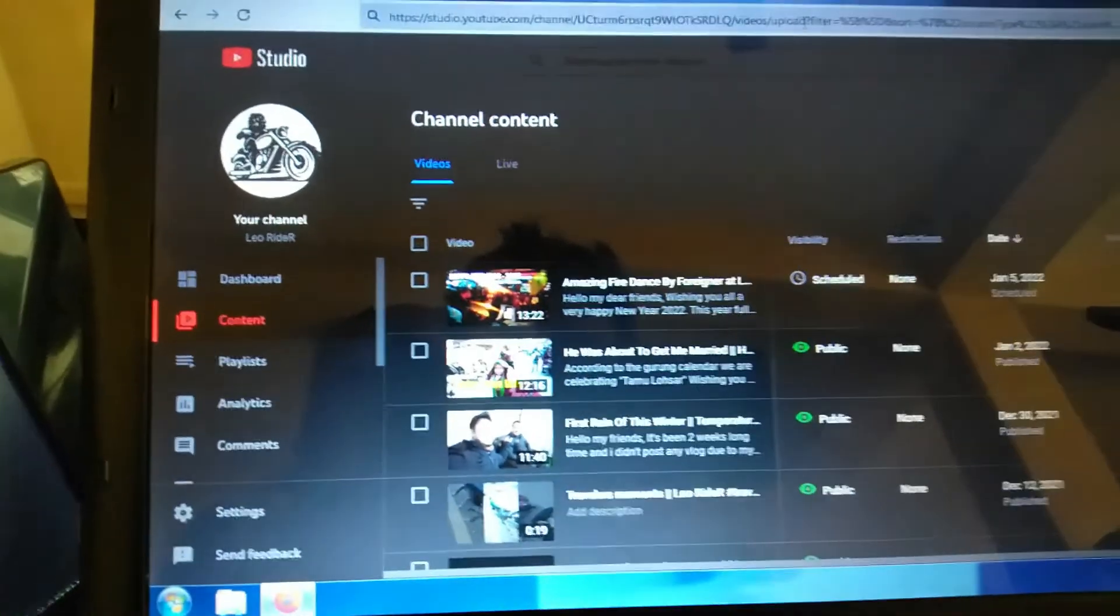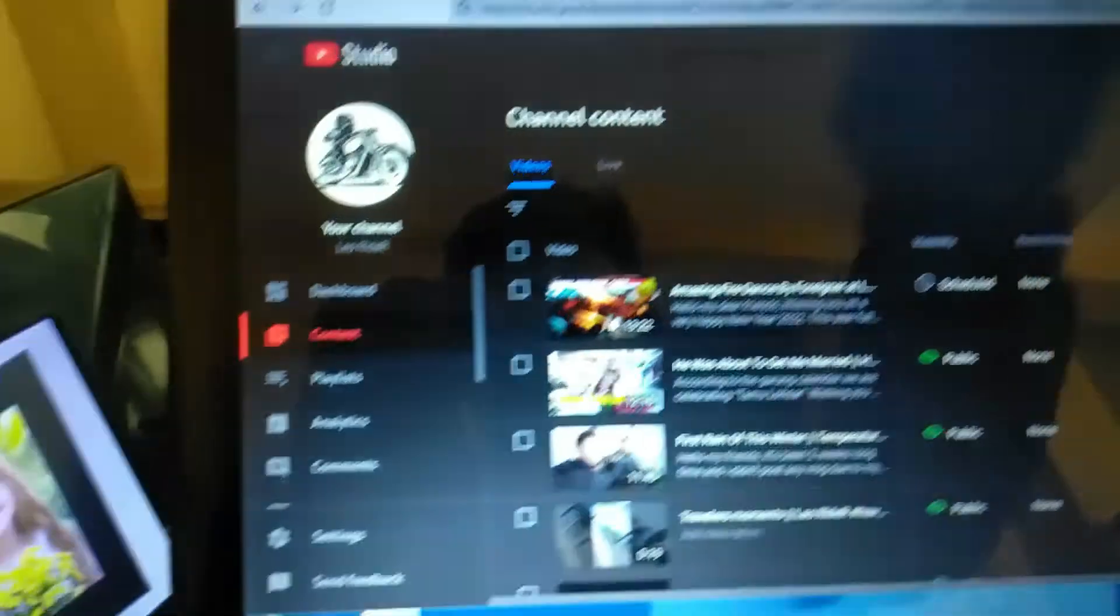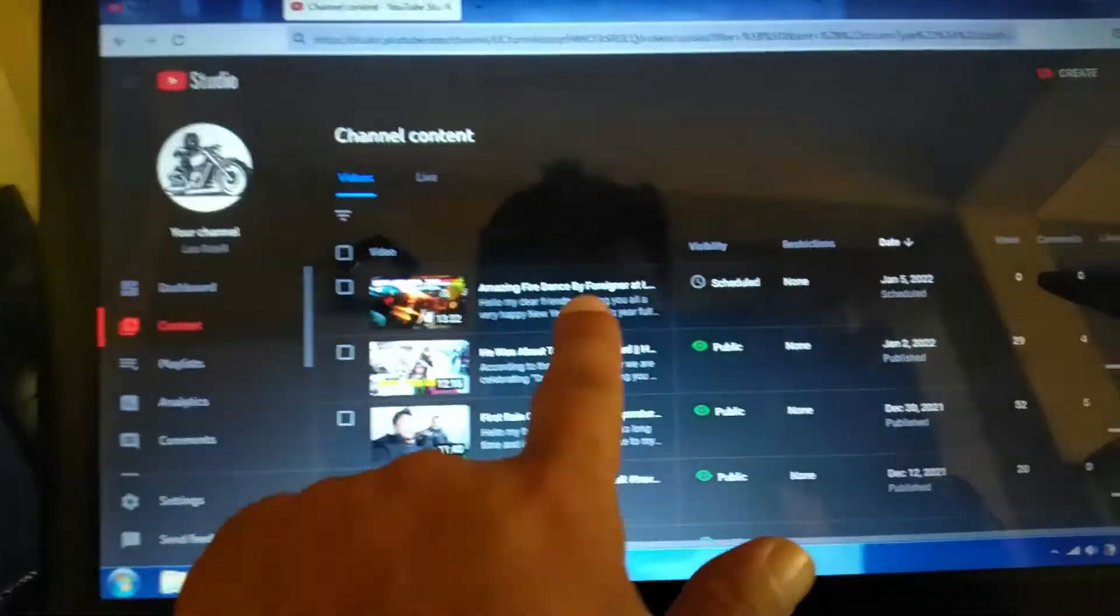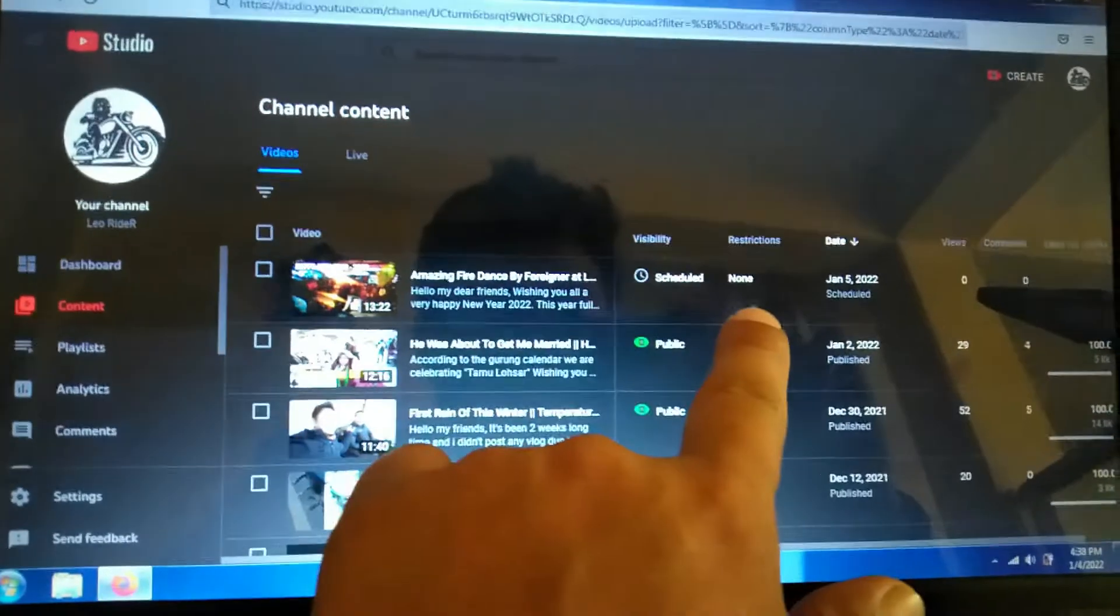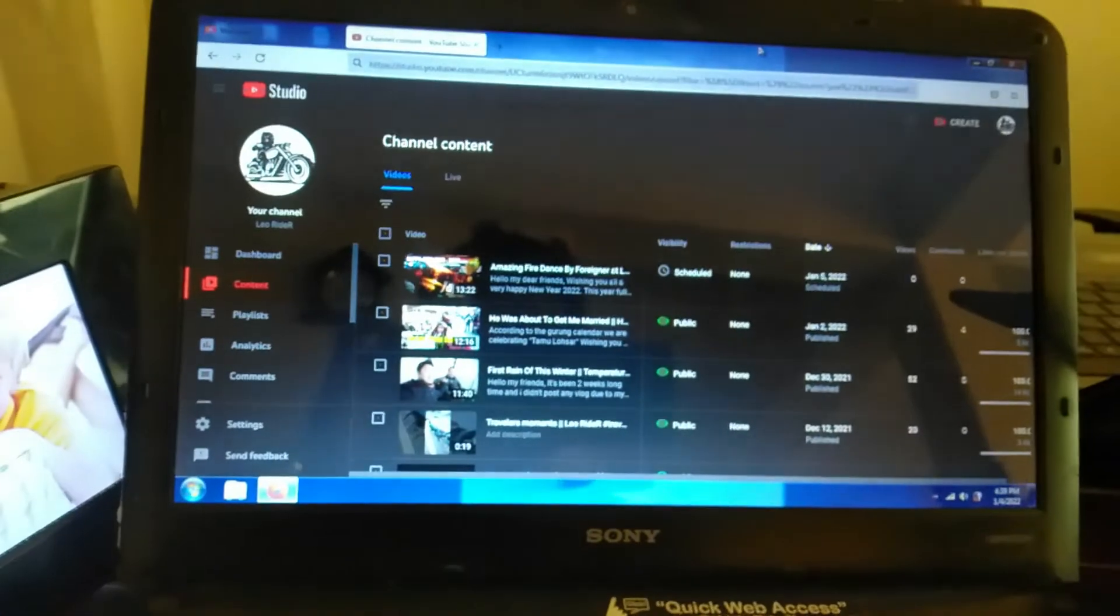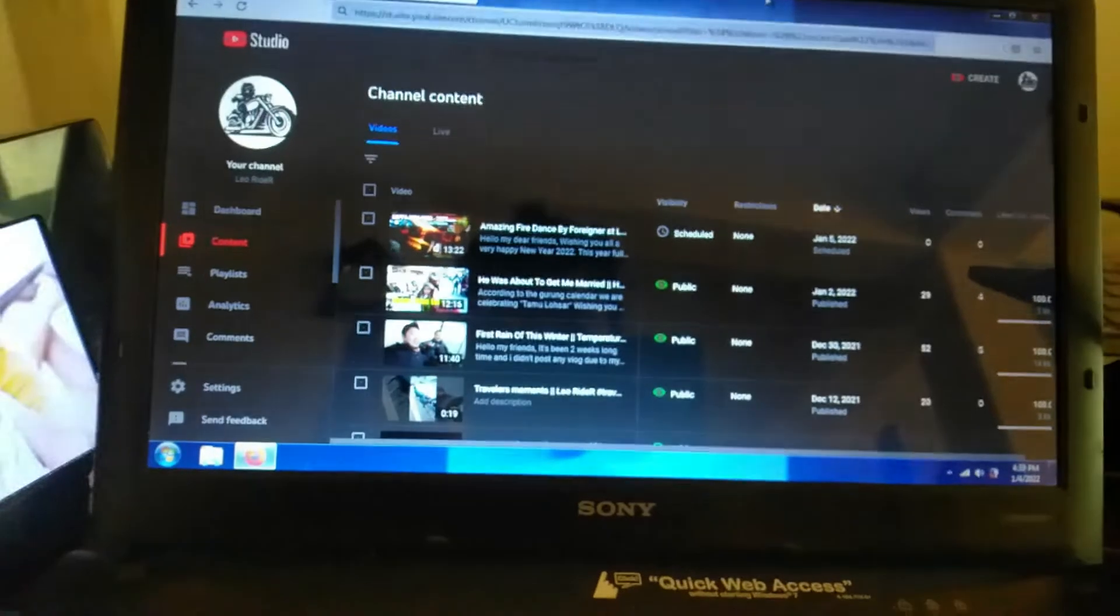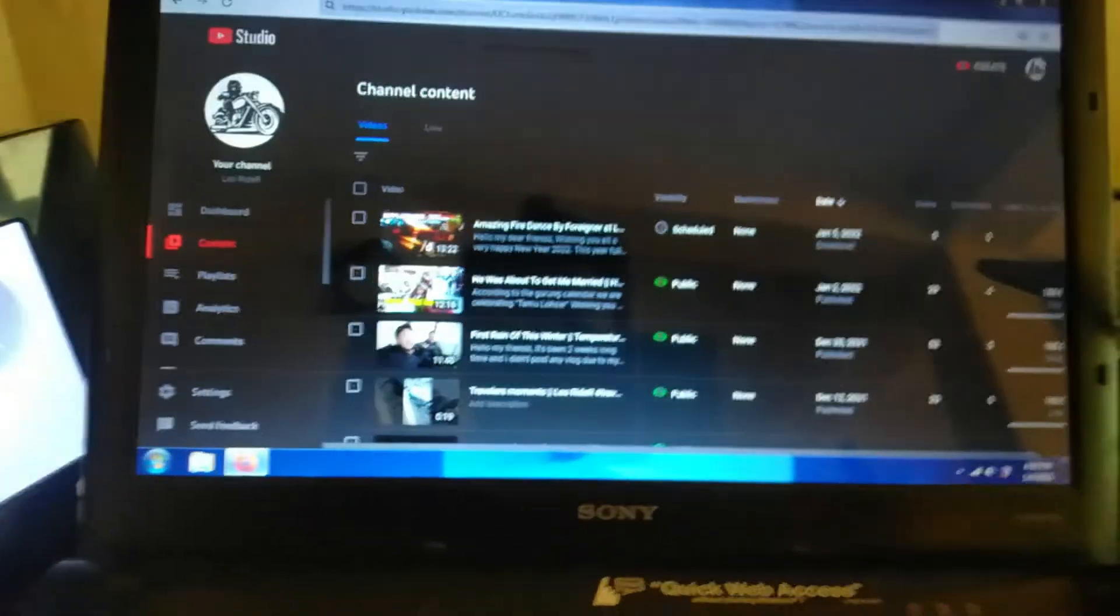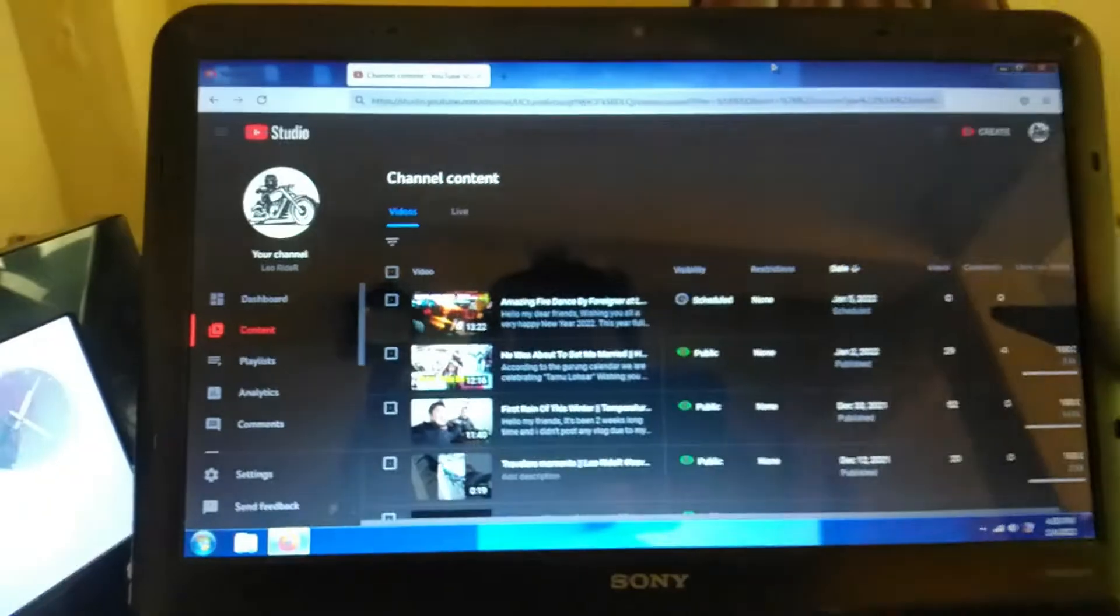After that, I'm going to check the restrictions. So there is no issue, copyright issue. Video restriction none. So there you guys, this is the simple tips to remove any copyright strike from your video.